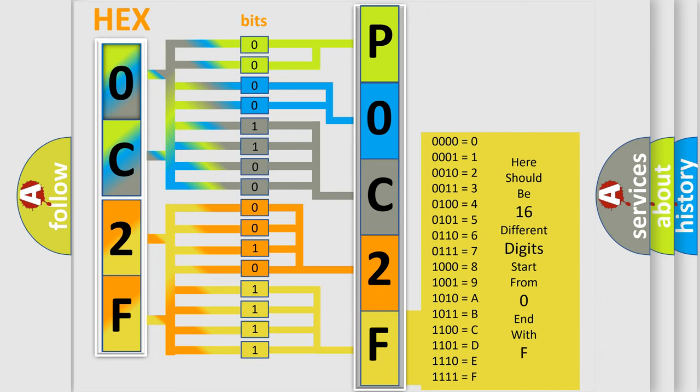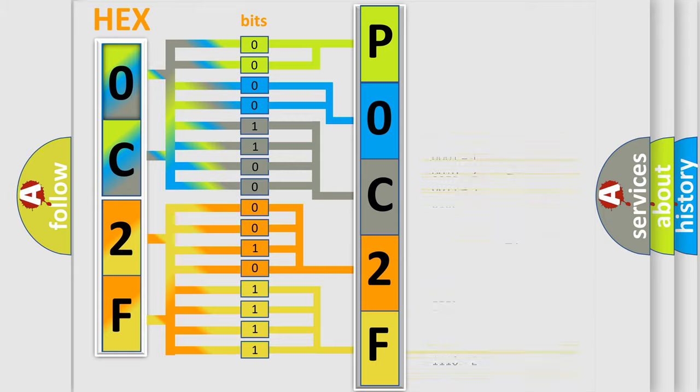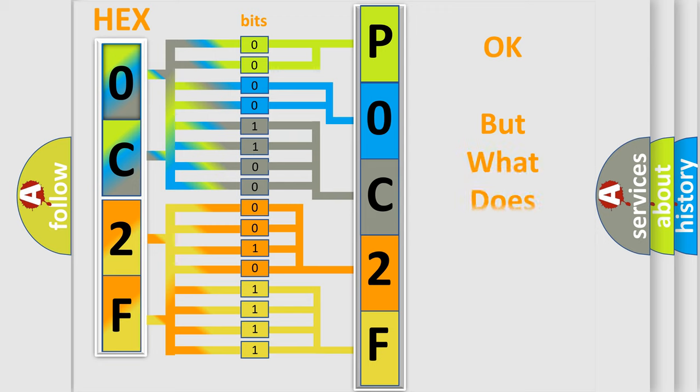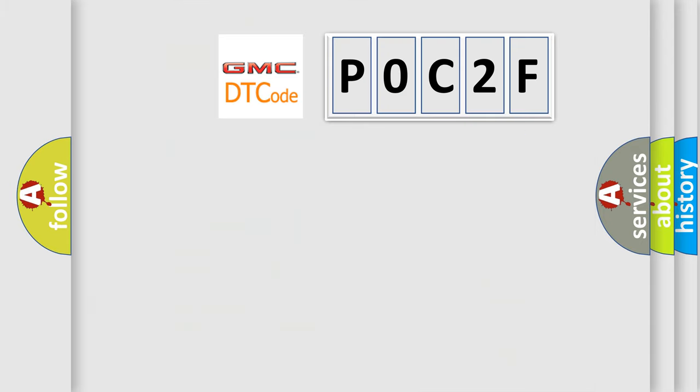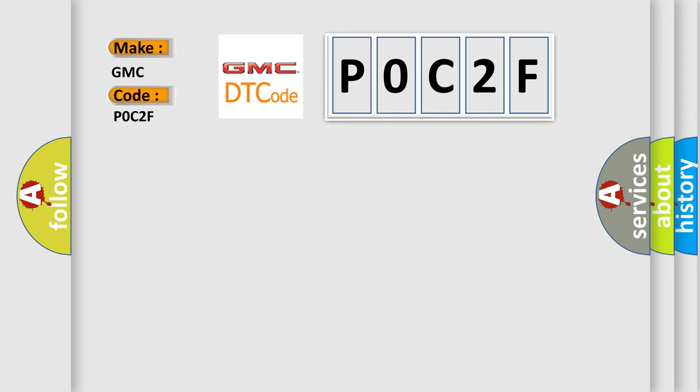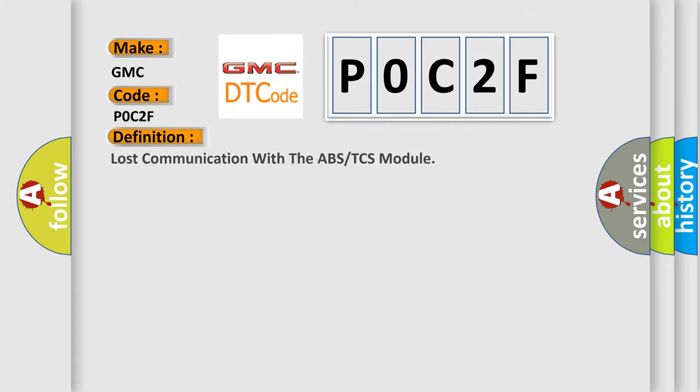We now know in what way the diagnostic tool translates the received information into a more comprehensible format. The number itself does not make sense to us if we cannot assign information about what it actually expresses. So, what does the Diagnostic Trouble Code P0C2F interpret specifically for GMC car manufacturers?